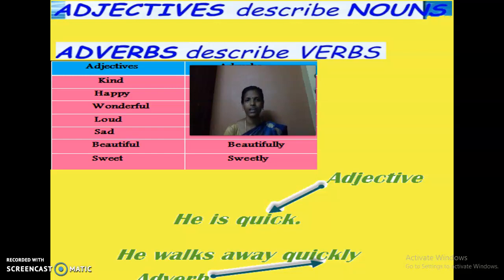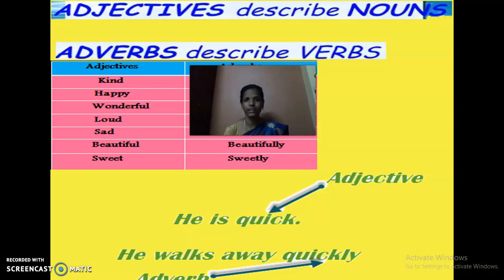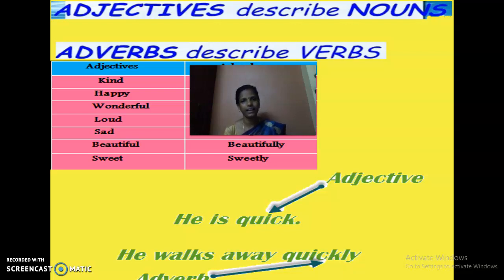Don't worry — I will tell you again. You can easily identify which words end with L-Y — those are adverbs. For example: heavy — heavily. Loud — loudly. Soft — softly. Beautiful — beautifully. Happy — happily. Sad — sadly. So these are the adverbs. Which words ending with L-Y you can easily identify as adverbs. Got it, kids?